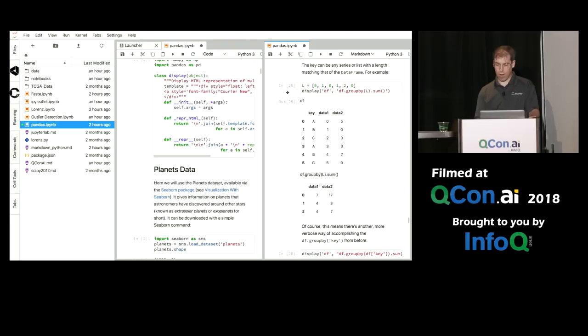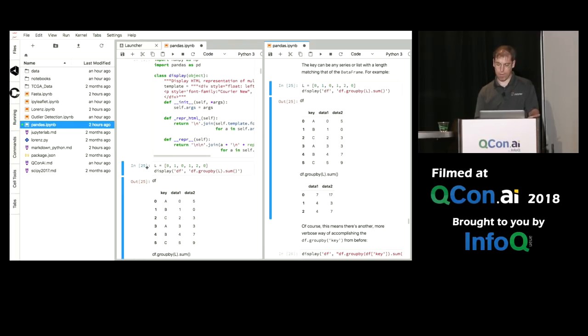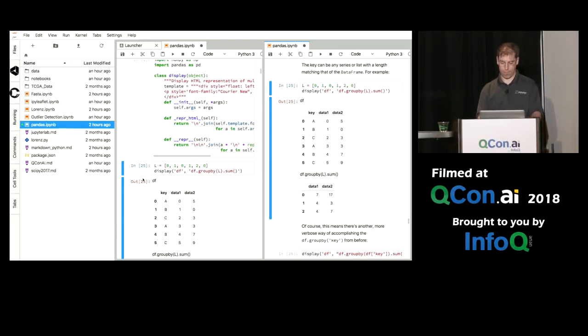In fact, dragging also works between documents. And if I drag it between two documents, it copies the cells. So you can have a template notebook and just copy cells into another notebook if you'd like.